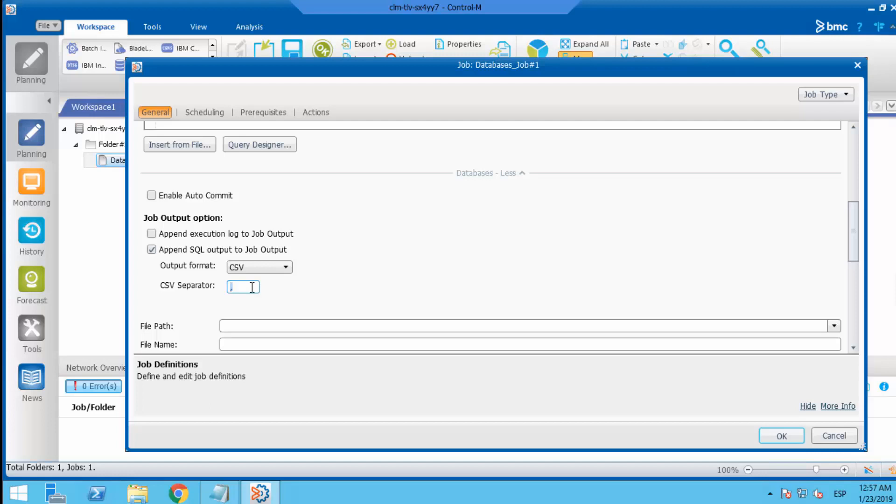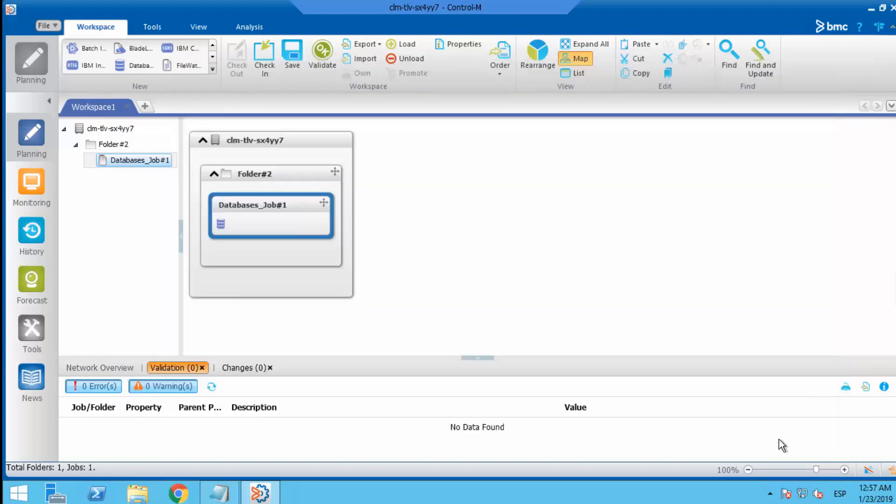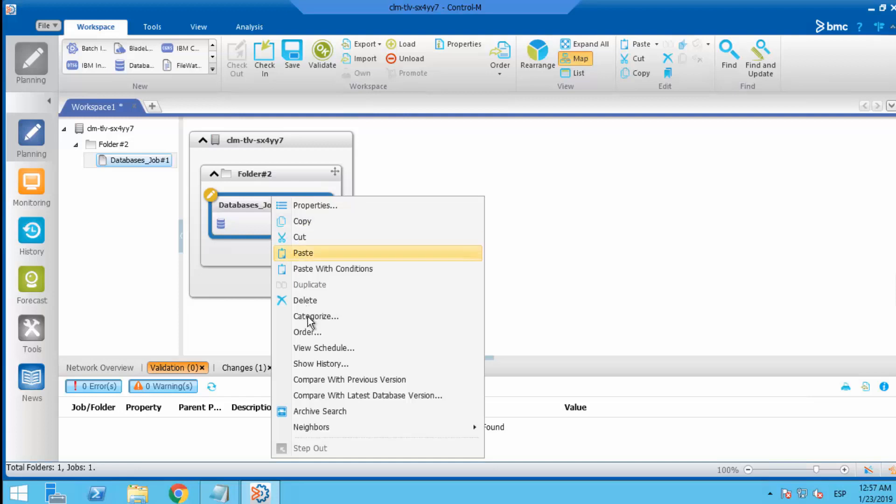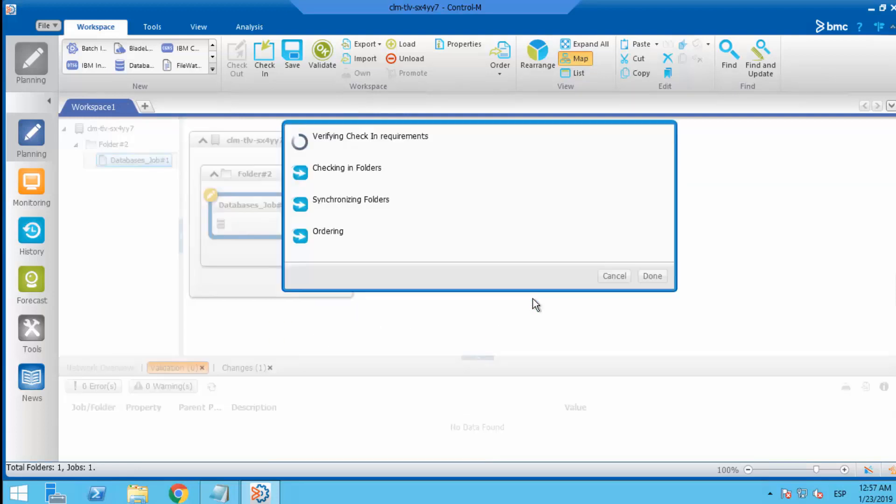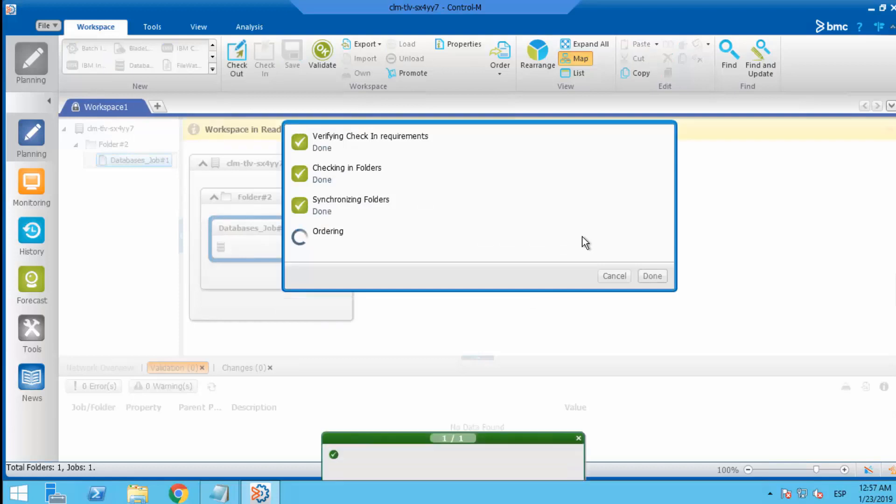Save the changes and order the job again. And then open the job output after the job is ordered.